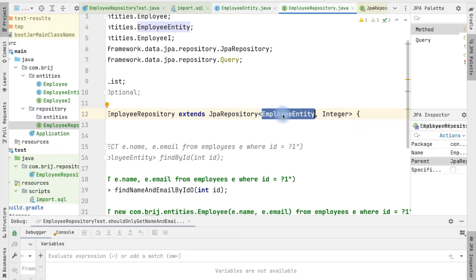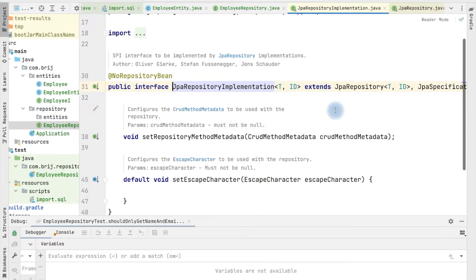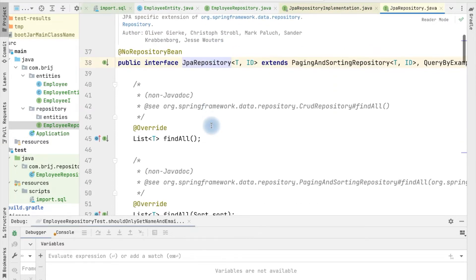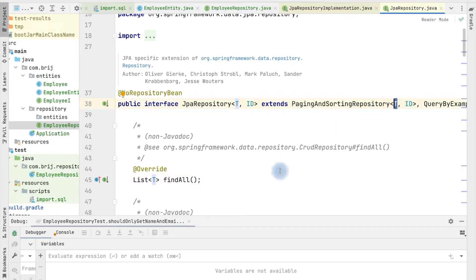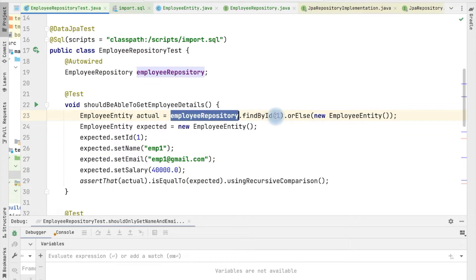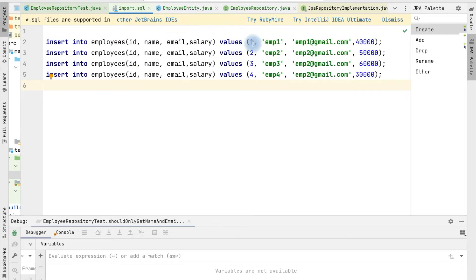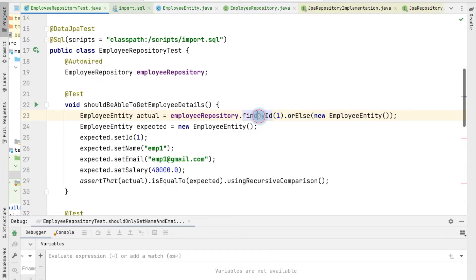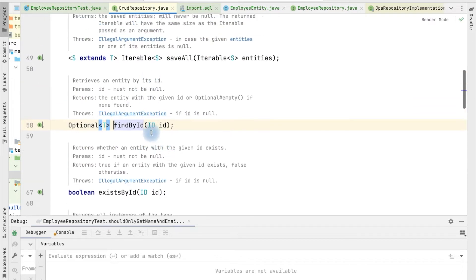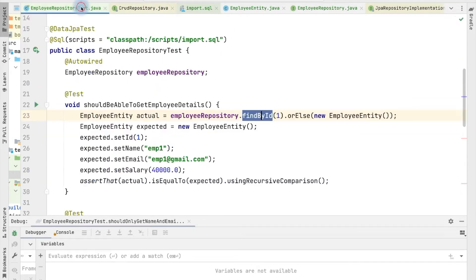Whenever we need to fetch data we can use all the methods defined within JPA Repository. This repository has lots of methods and most of them return type T, which is the entity type parameter. In our test case we call the findById method passing employee ID 1. In our database we have some data initialized, and calling findById returns an Optional of type T — meaning we get the Employee entity for that ID.